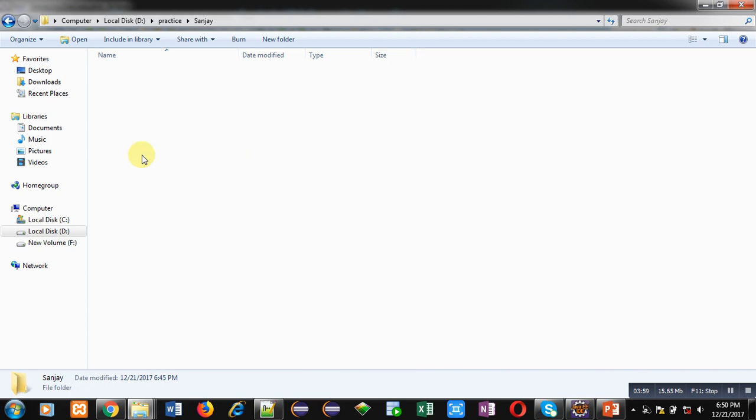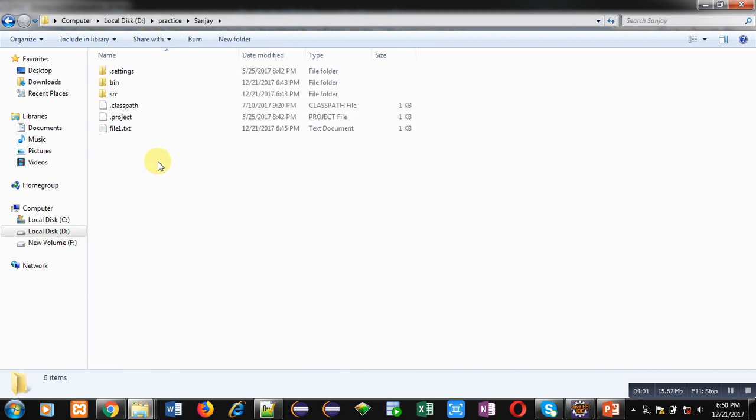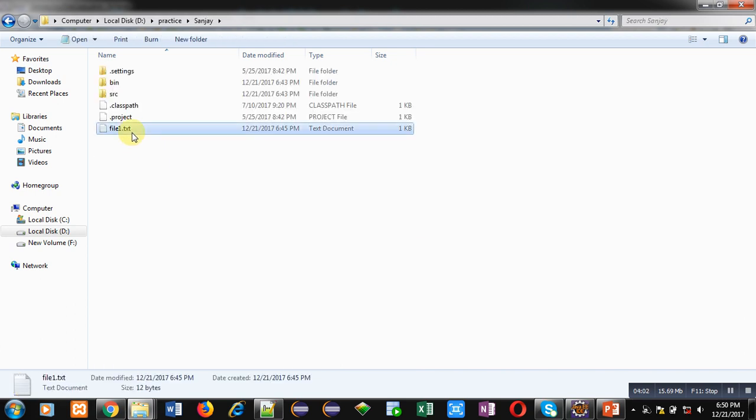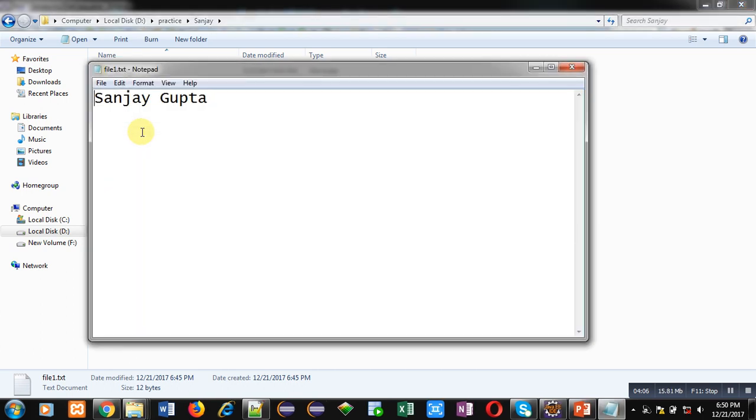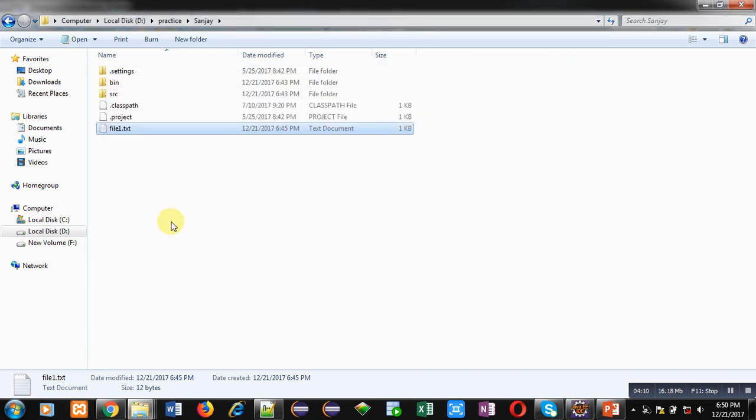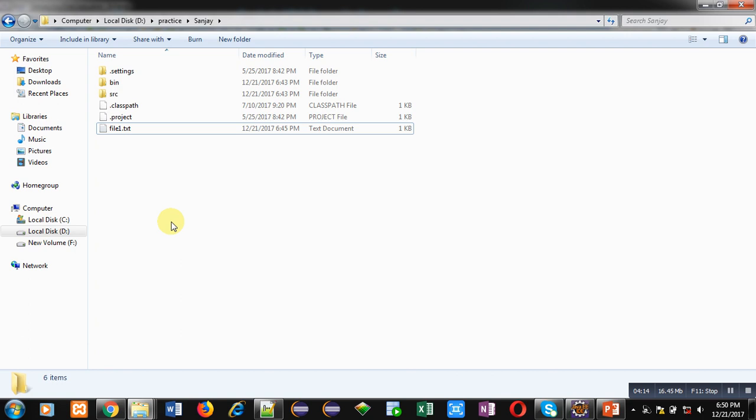Here you can see file1.ext is already available which I have created. It is a notepad file and it is containing my name, Sanjay Gupta. Right now there is only one file, file1.ext, which is text file. Now I am executing this code.